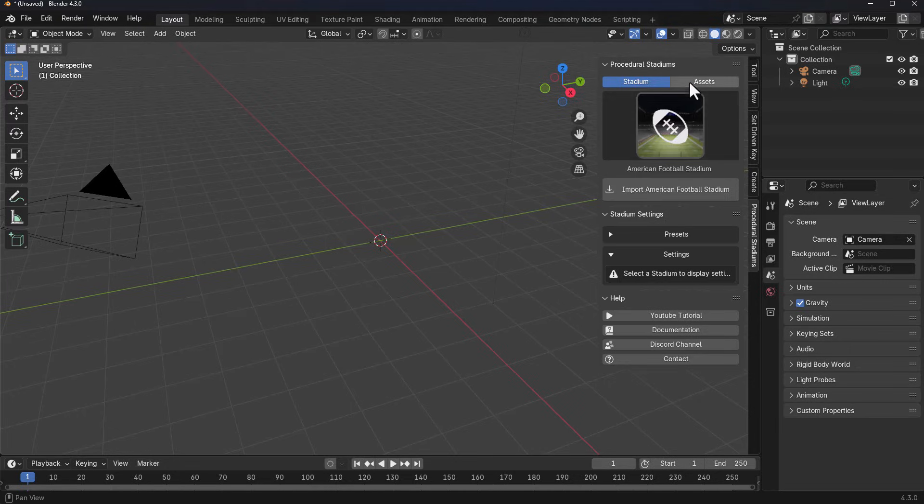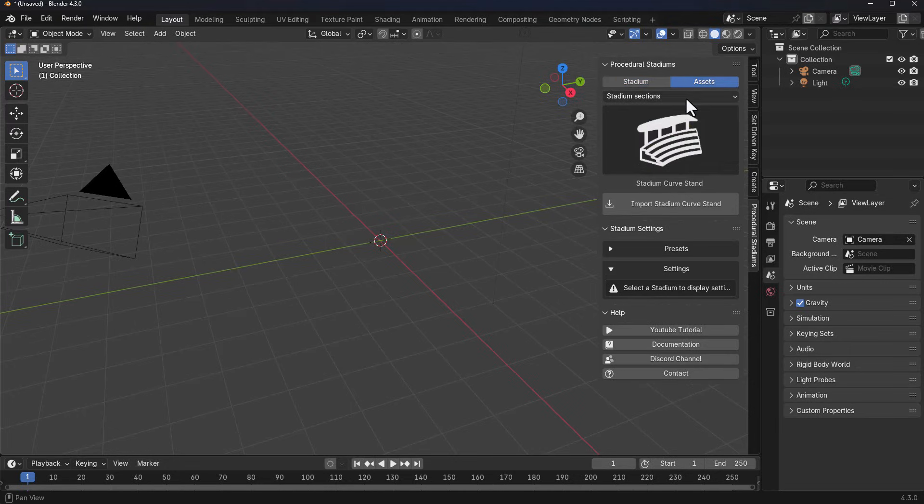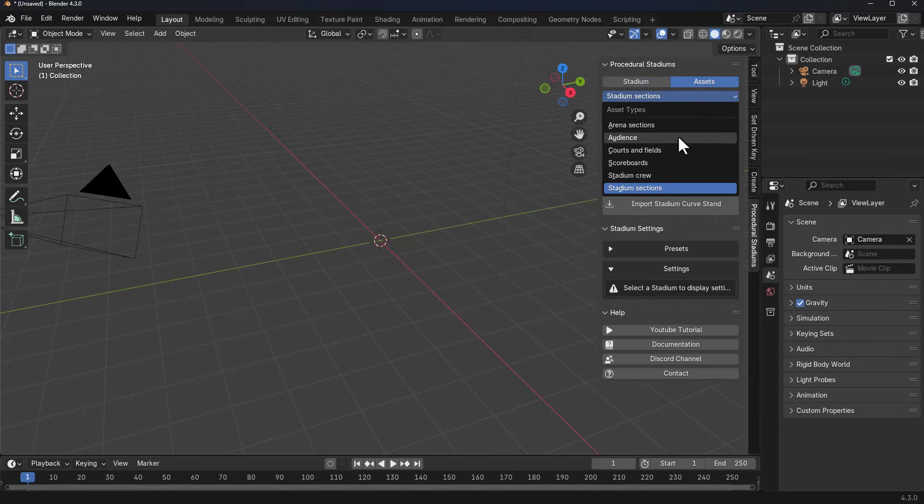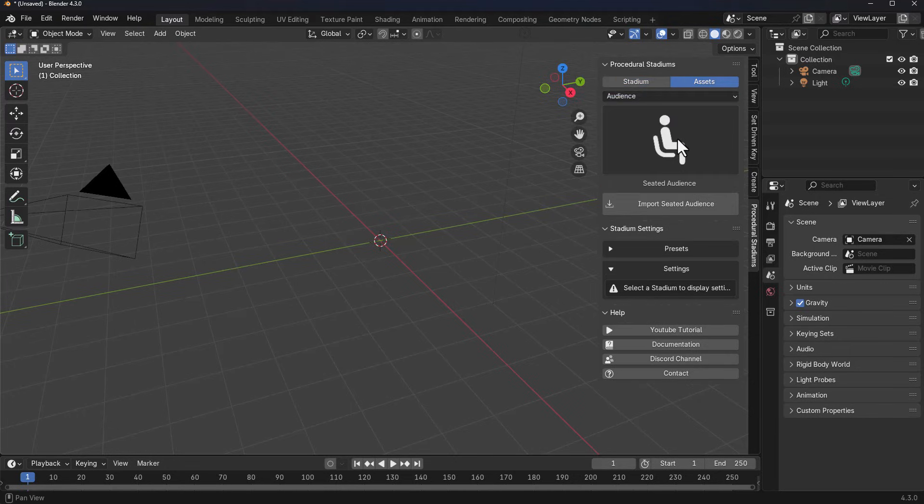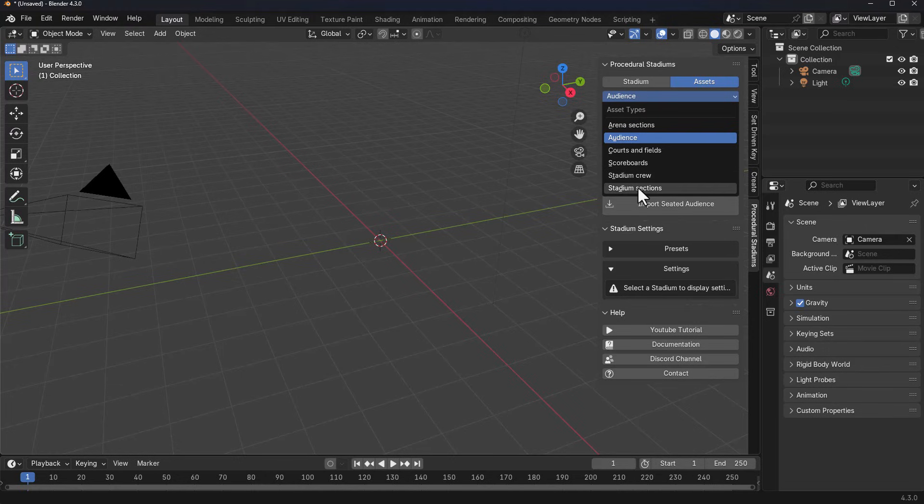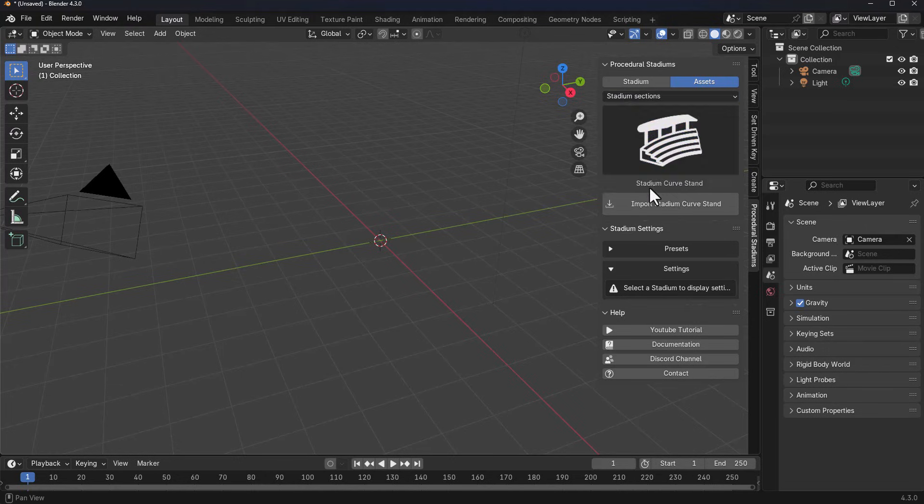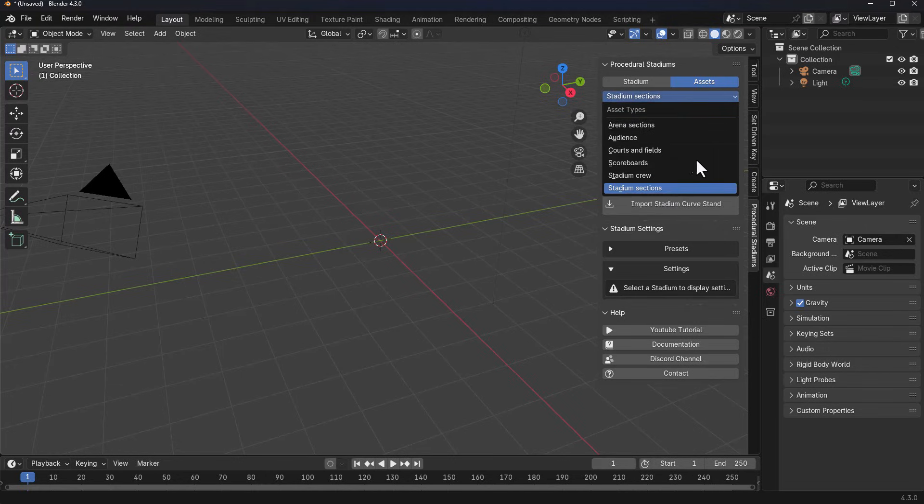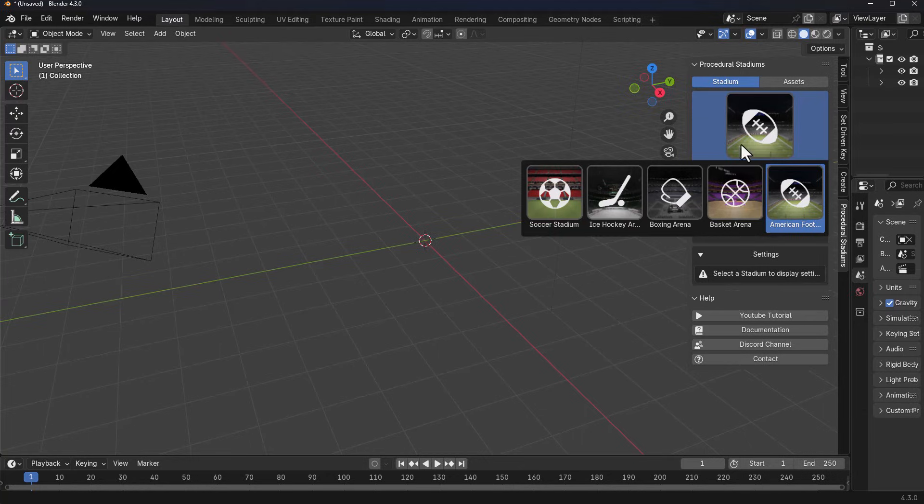This also comes with different kinds of assets that you can work with, including Arena Section, Audience, Cotton Field, Scoreboard, Stadium Crew, and Stadium Section. For any of them that you select, you'll find the assets that are relative to this exist right there. We're going to select maybe a Soccer Stadium for example.